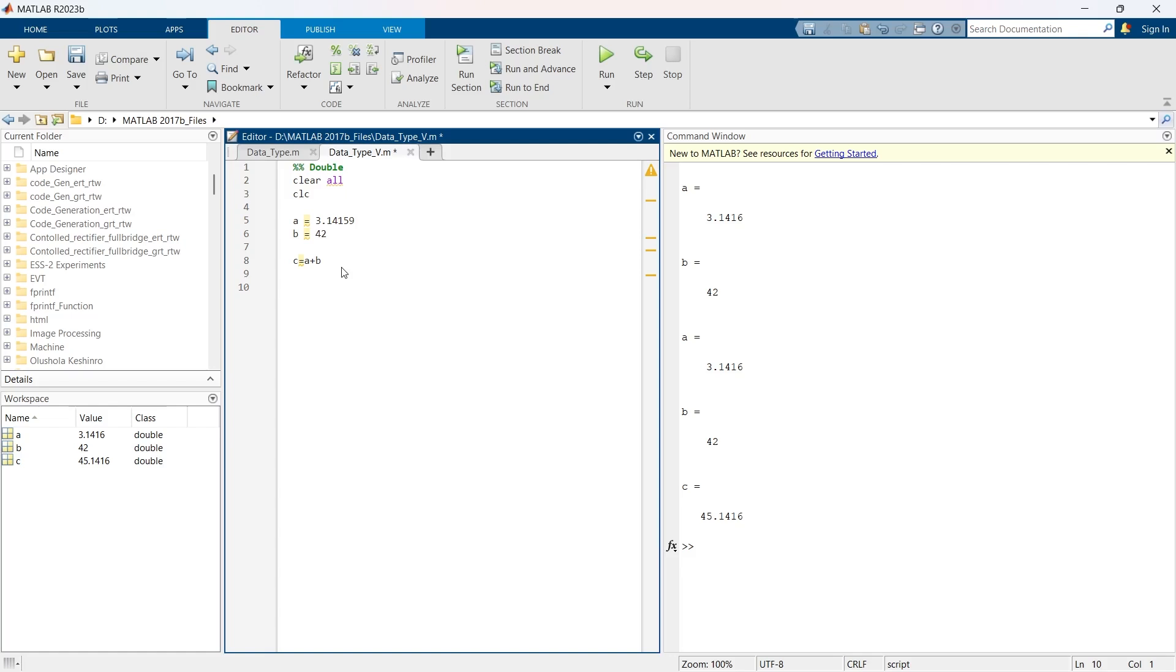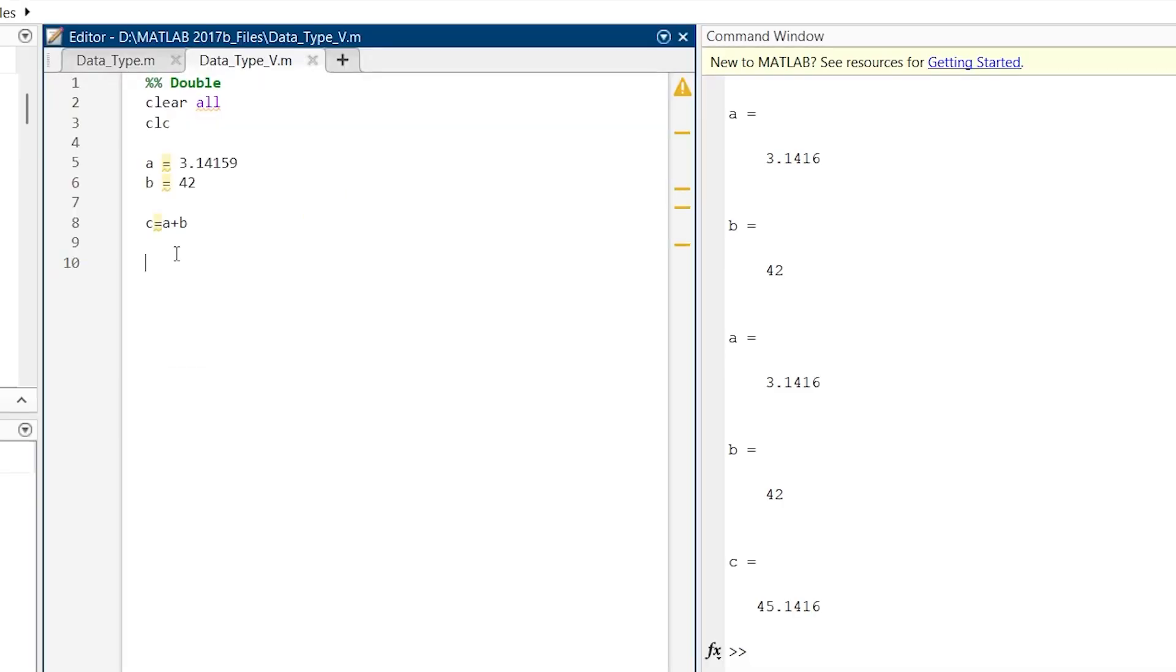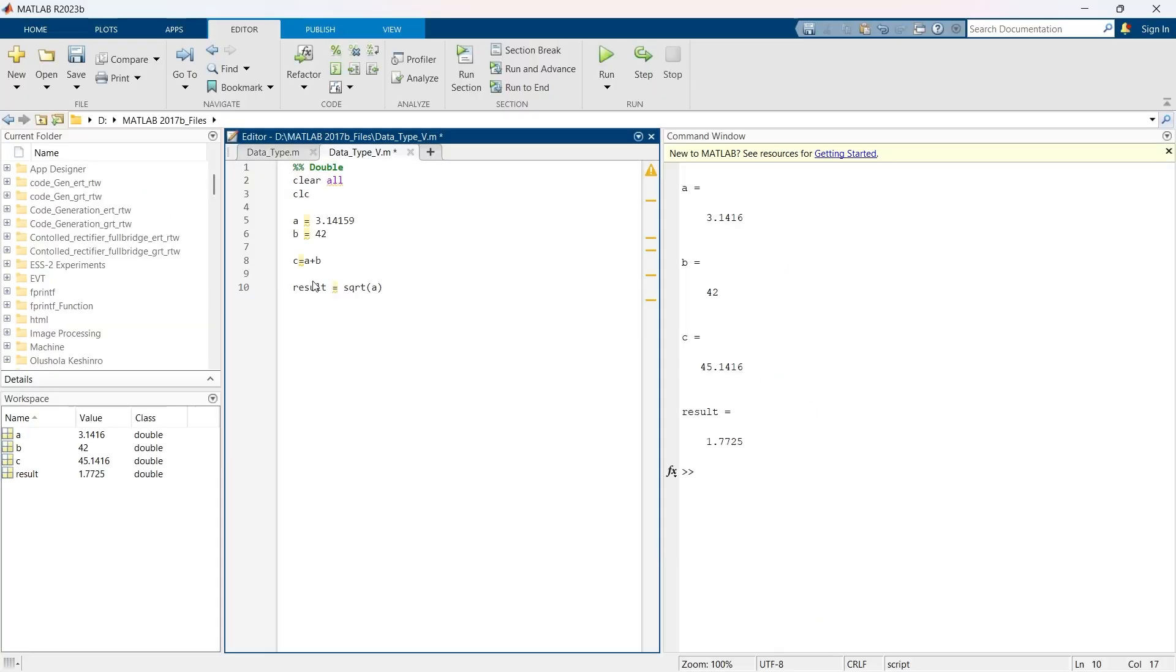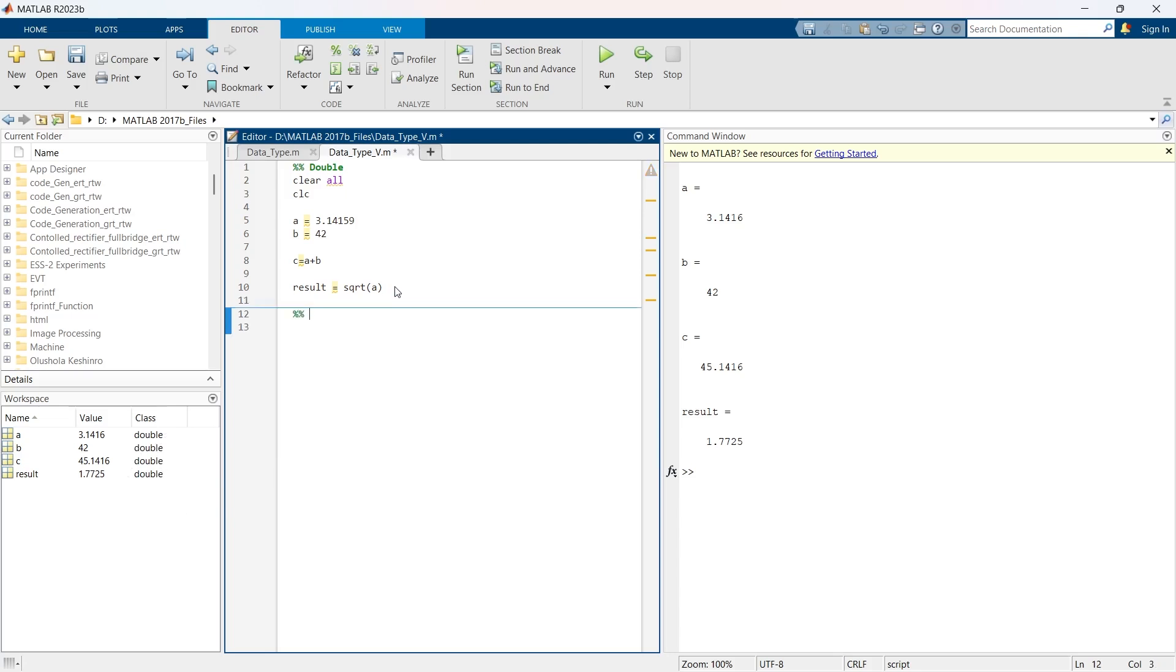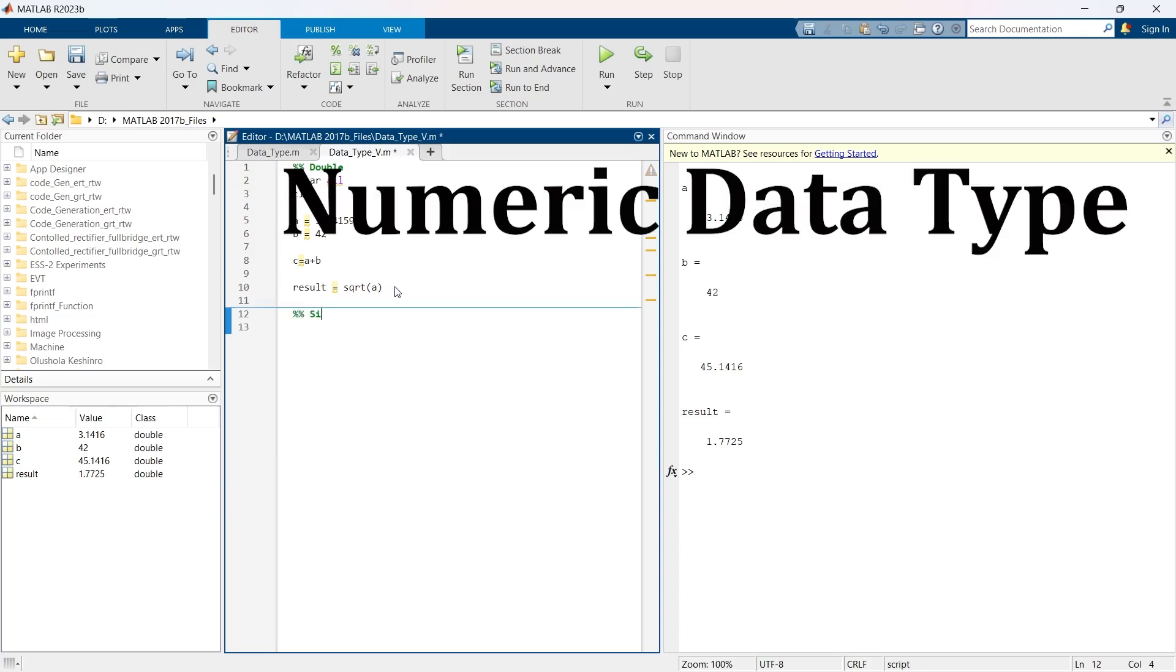This addition a plus b is equal to c is one type of practical example, but let me give you another example. Consider a task where you need to compute the square root of a number. This is a very common operation in engineering calculations. Let's find the square root of a. We got a result, which is also a double data type. If you want to check whether your variable is really a double data type or not, you can check the class of that variable in the workspace.